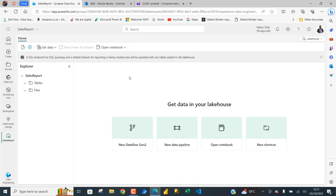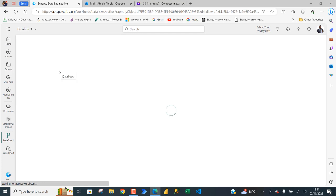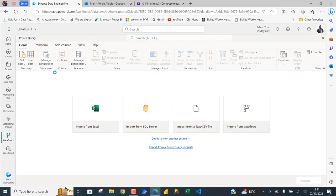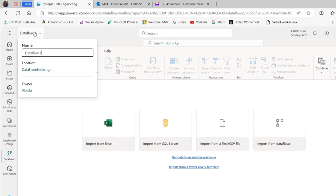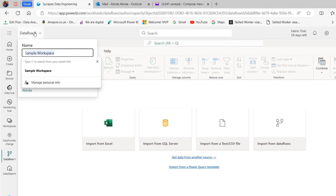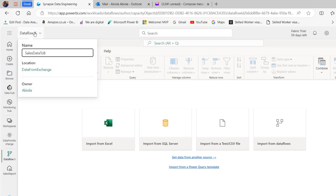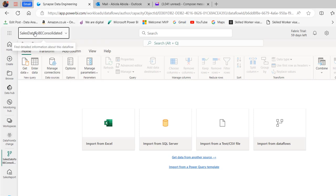We can go ahead and connect to the data source. To do that, I'll click on Get Data and choose New Dataflow Gen2, which is going to open Power Query Online, where we can connect using different connectors. So this is Dataflow 1 and this is Power Query Online, which is quite amazing. It's good practice to change the default 'Dataflow 1' to something meaningful. I'm going to call this one 'Sales Data to be Consolidated' and press Enter to make the changes permanent.